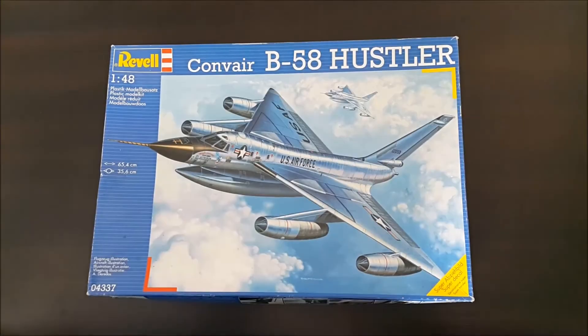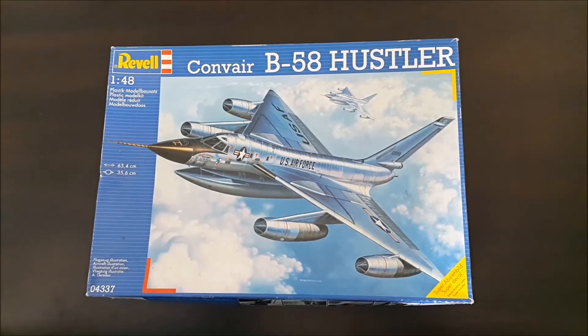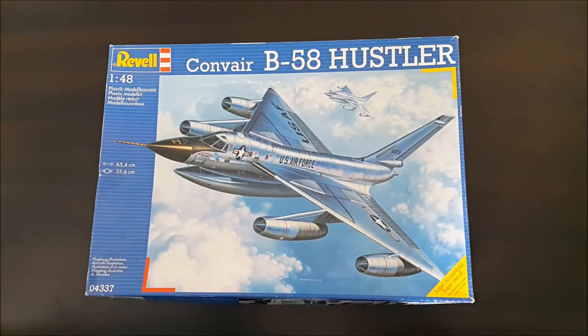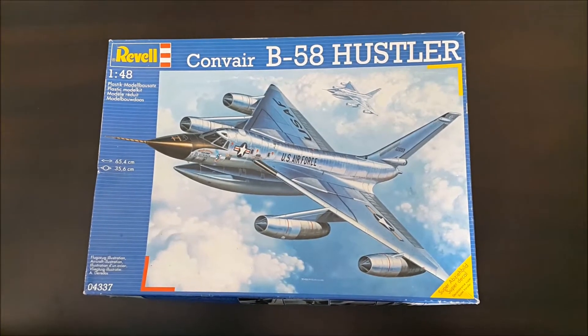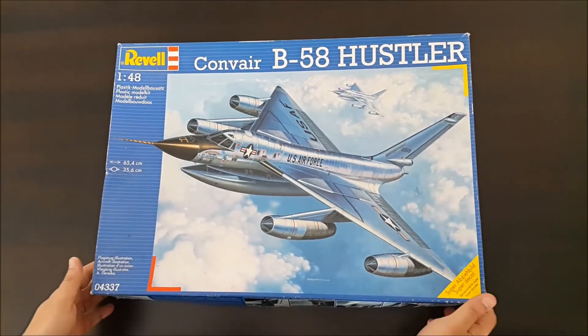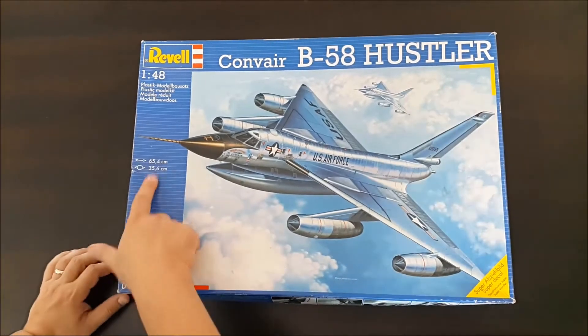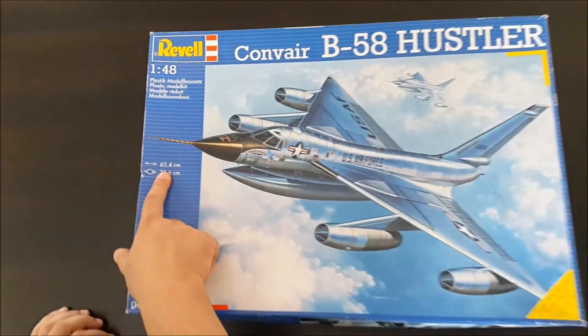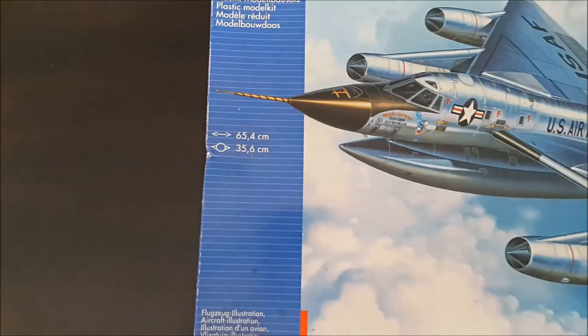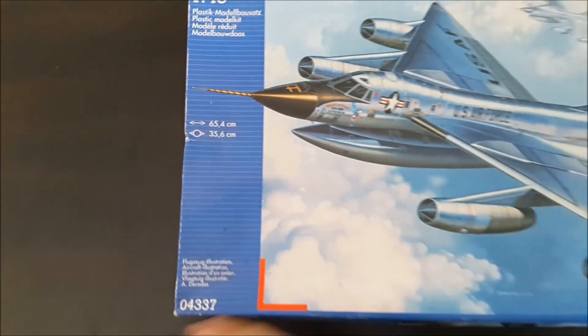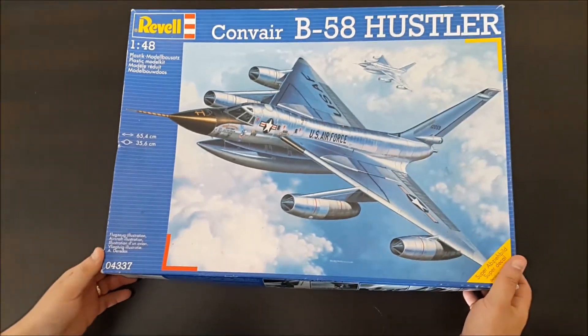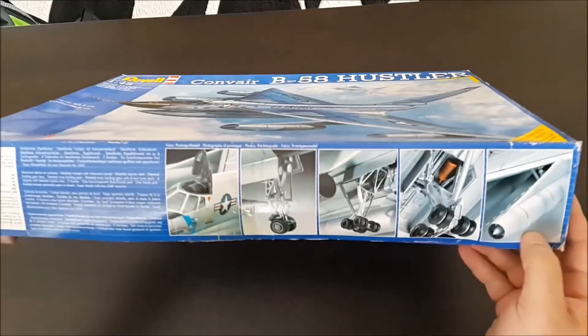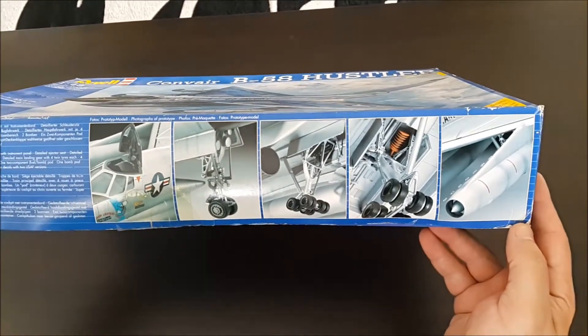Hi guys, today we are going to be doing a review of a very old kit from Revell: the Convair B-58 Hustler. It's a huge bird as you can see, 65.4 centimeters by 35.6.